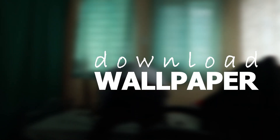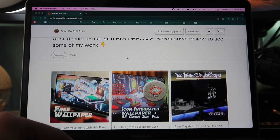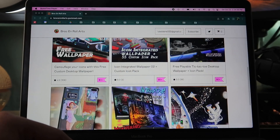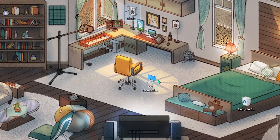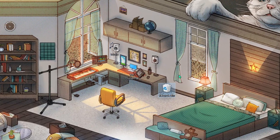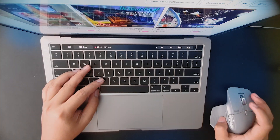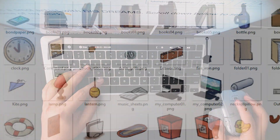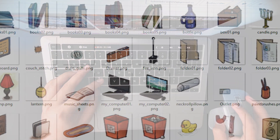I made some wallpapers and icon packs that you can use. Unlike other wallpapers, these are actually made to fit Windows 10 icons. And some of these have their own custom icon packs as well. You can get them in the link in the description.